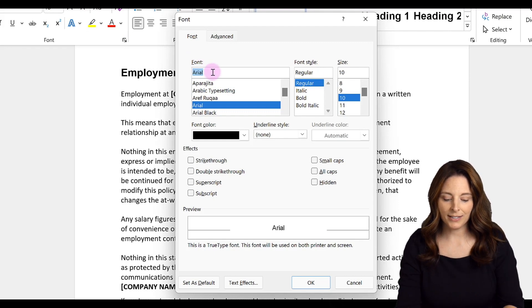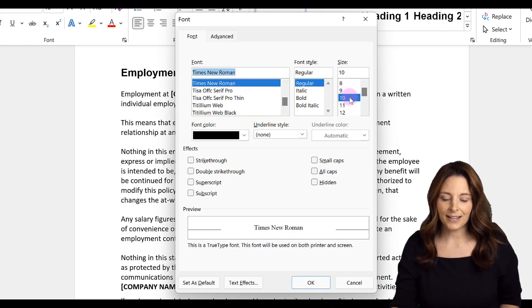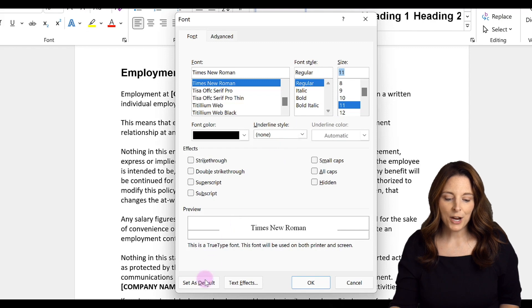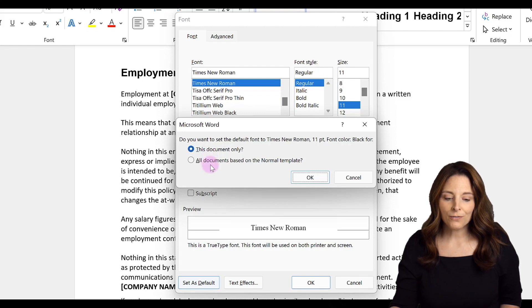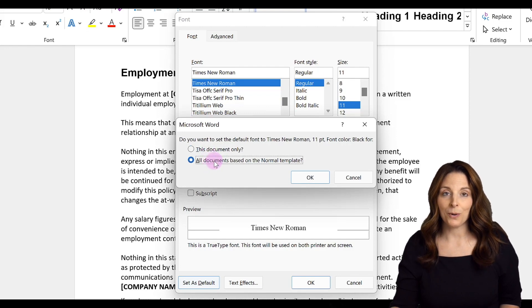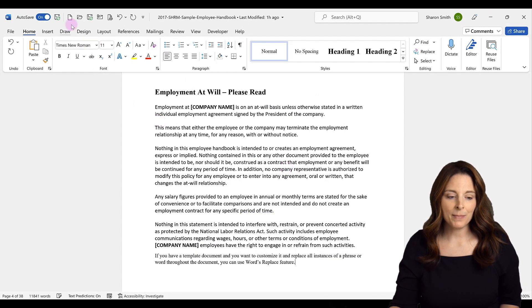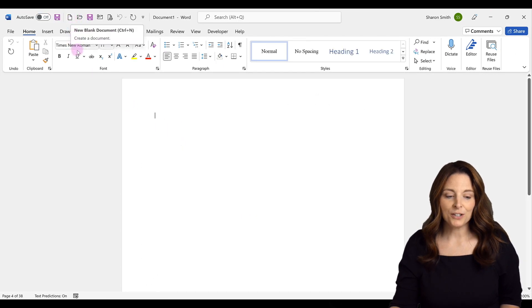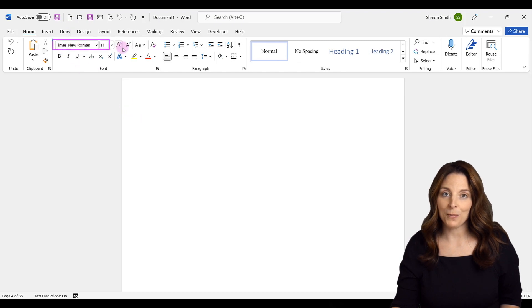Let's say we wanted Times New Roman and a size of 11 as our default font. We can click Set as Default, and we have the option of saying this document only or for all documents based on the normal template. Then we click OK. If we hit New, notice that the new document has a default font setting of Times New Roman at size 11.